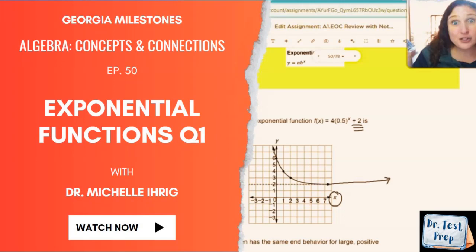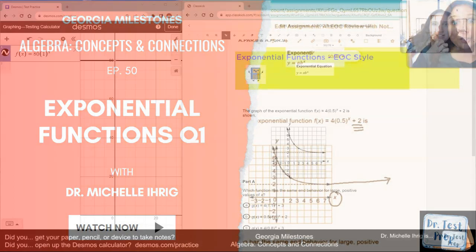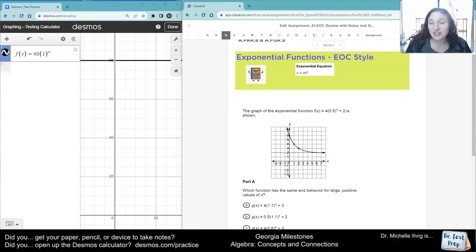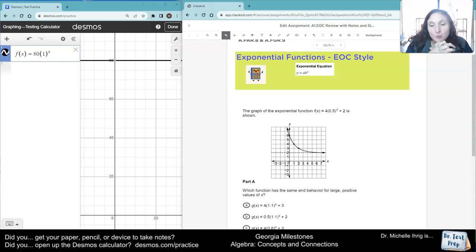All right, guys, here is an EOC style question relating to exponential functions, and I'm Dr. Ehrig. It says the graph of the exponential function is shown below — which function has the same end behavior for large positive values of x.